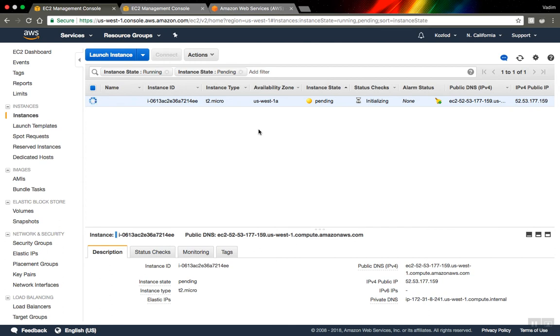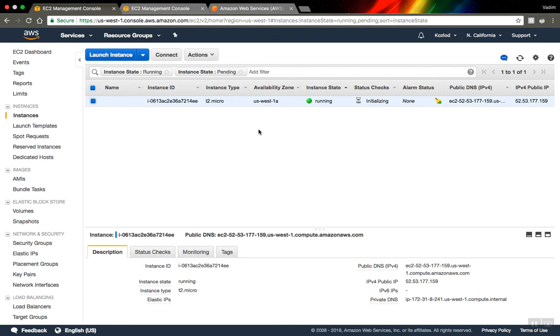I think it's kind of a better way to do it because you have more control over stuff you install on your server. You have control of particular versions you need, particular software. But for that you need a little more time and you need some default skills about Linux and stuff, but it's not so hard as well.